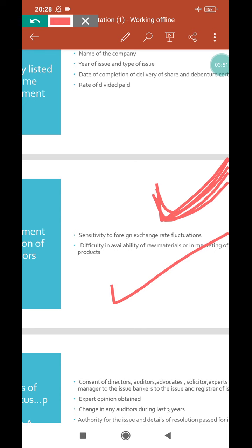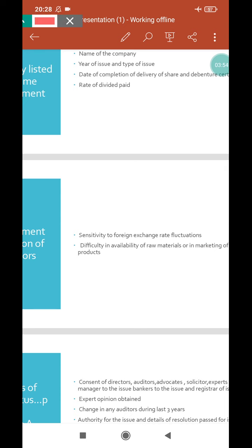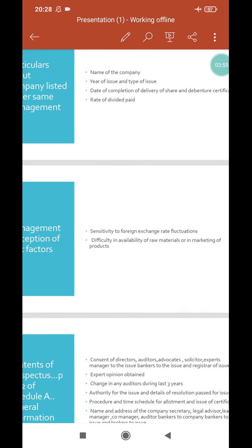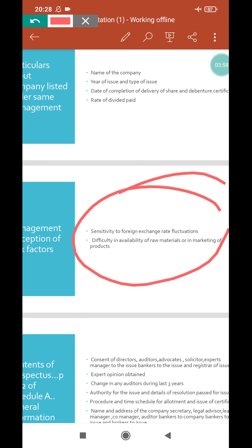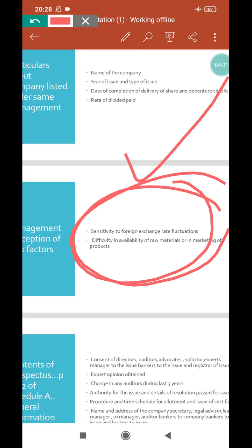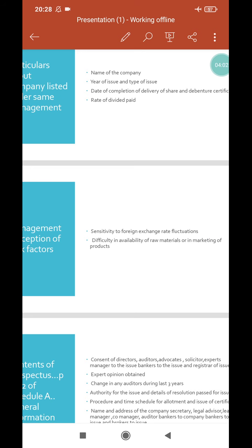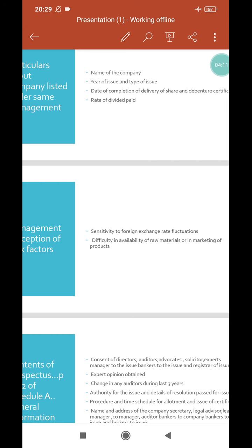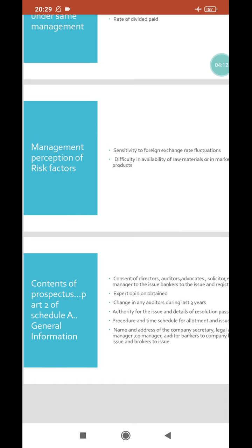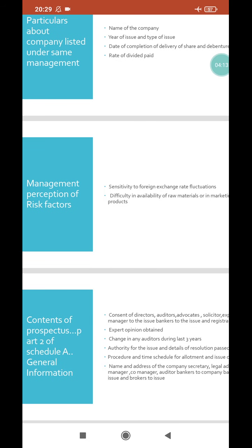Also, difficulty in availability of raw materials or in marketing of products. If there is difficulty getting raw materials, or problems in marketing tactics, these affect your profit and share value. So this information must be included. Next point to be included...